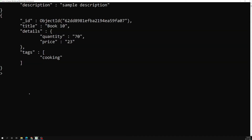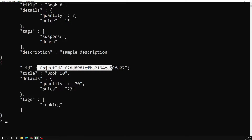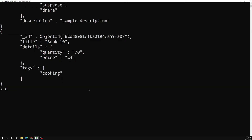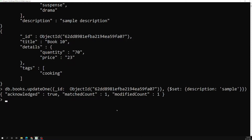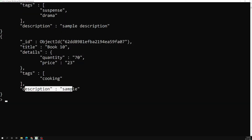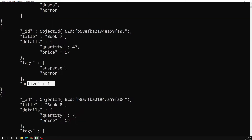We can use the $exists operator to find documents that have a description field. Let's also add a description to one more document using db.books.updateOne() with the _id filter and $set with a sample description value. Now running db.books.find().pretty() again, we can see the description was added, and we now have two documents with a description field.